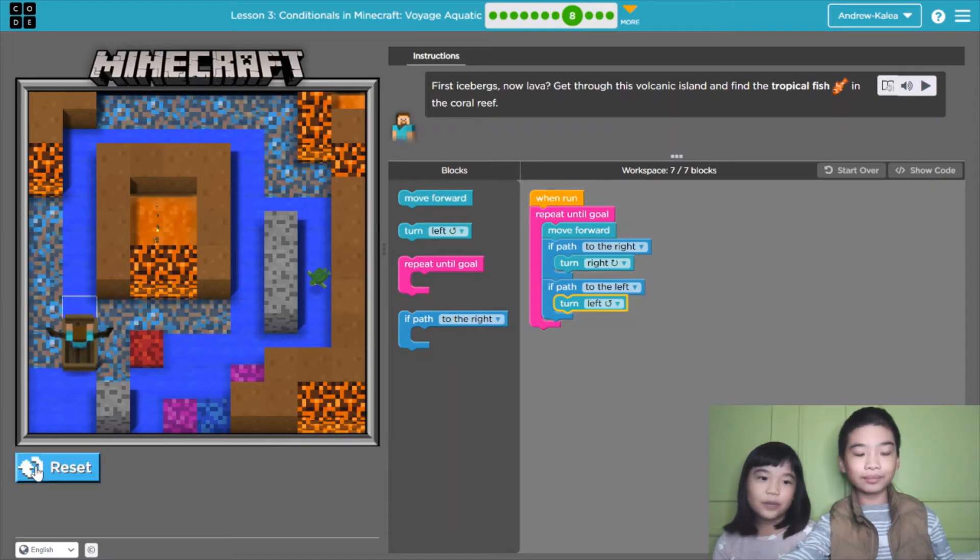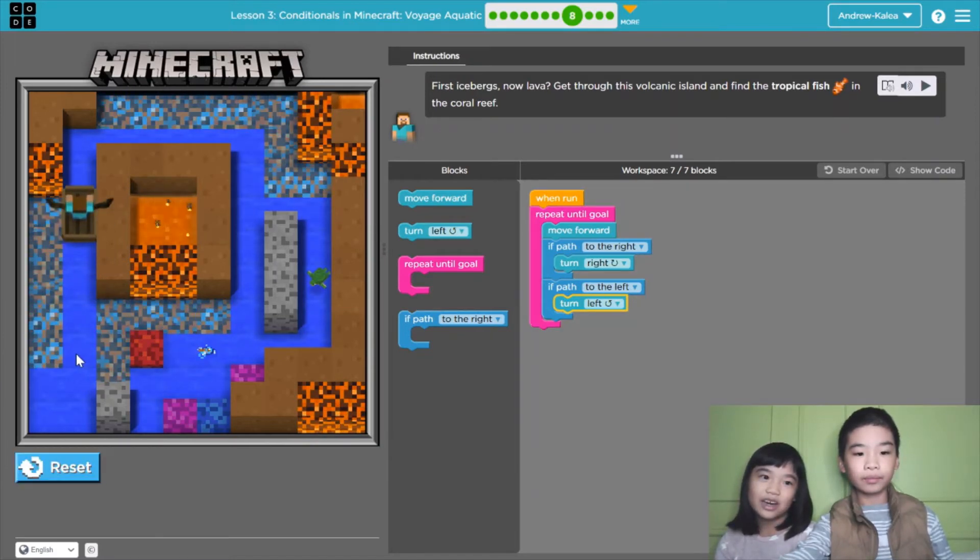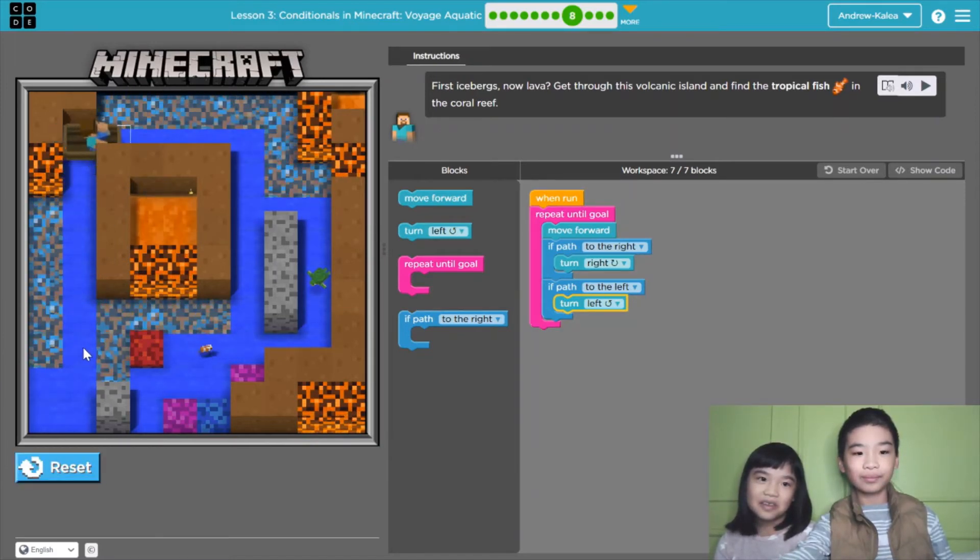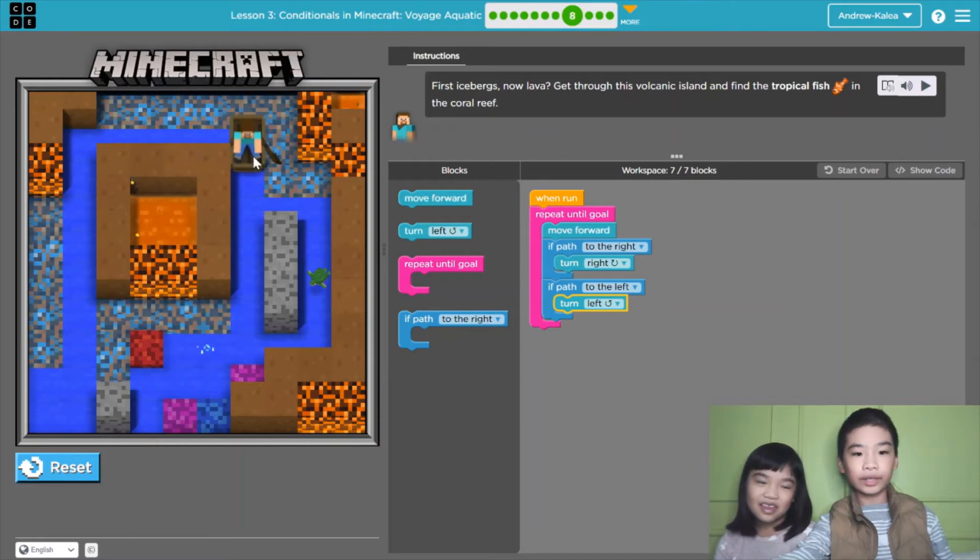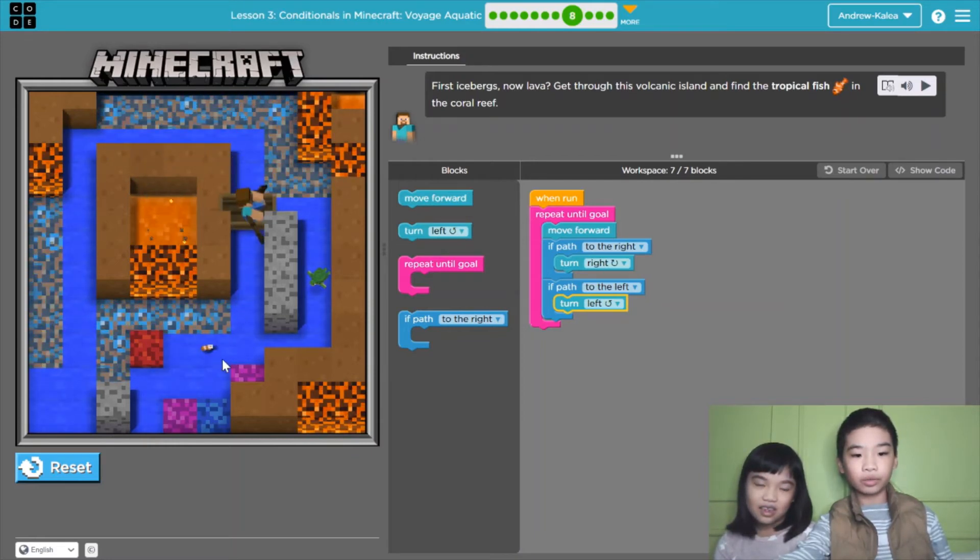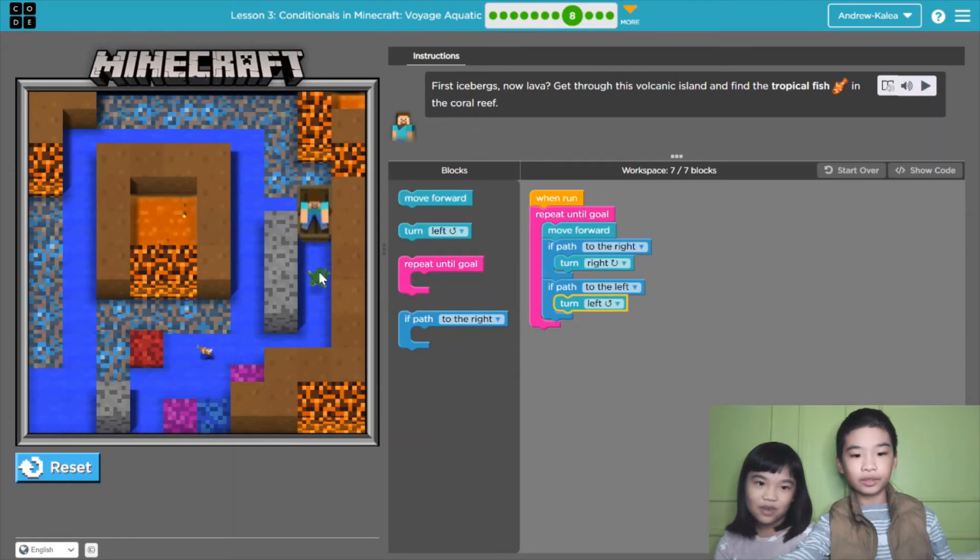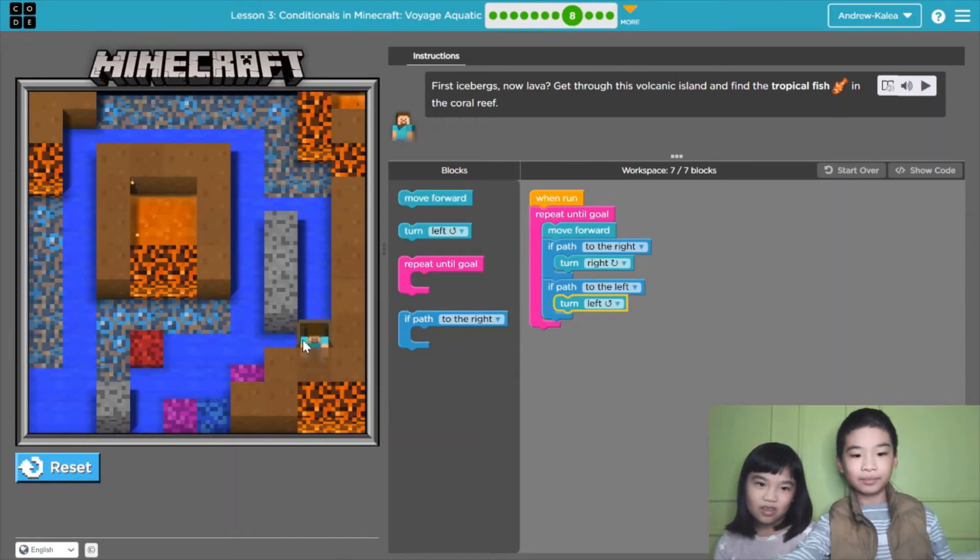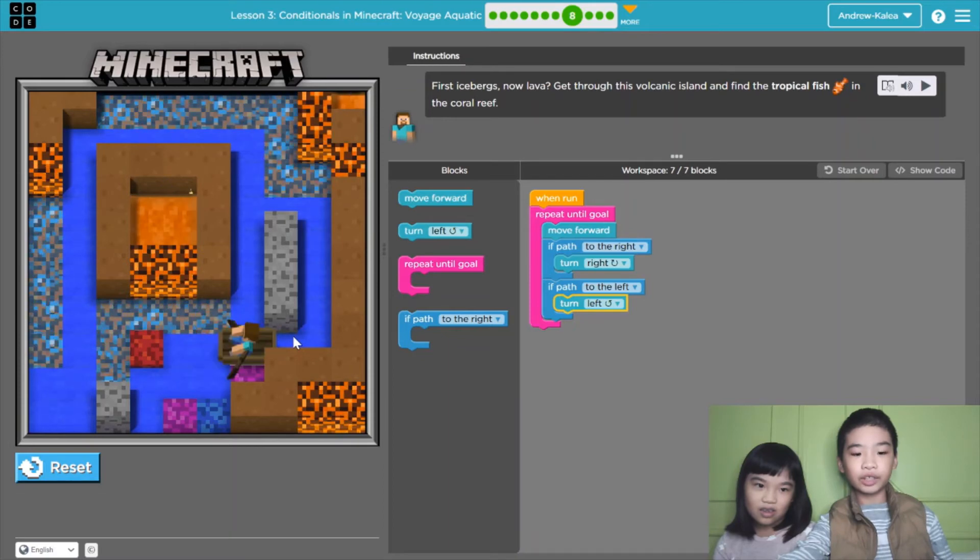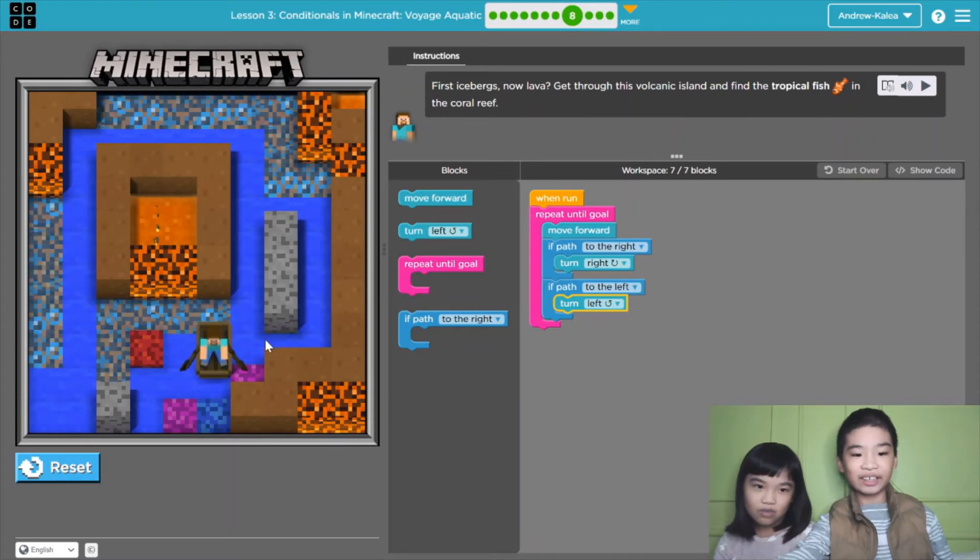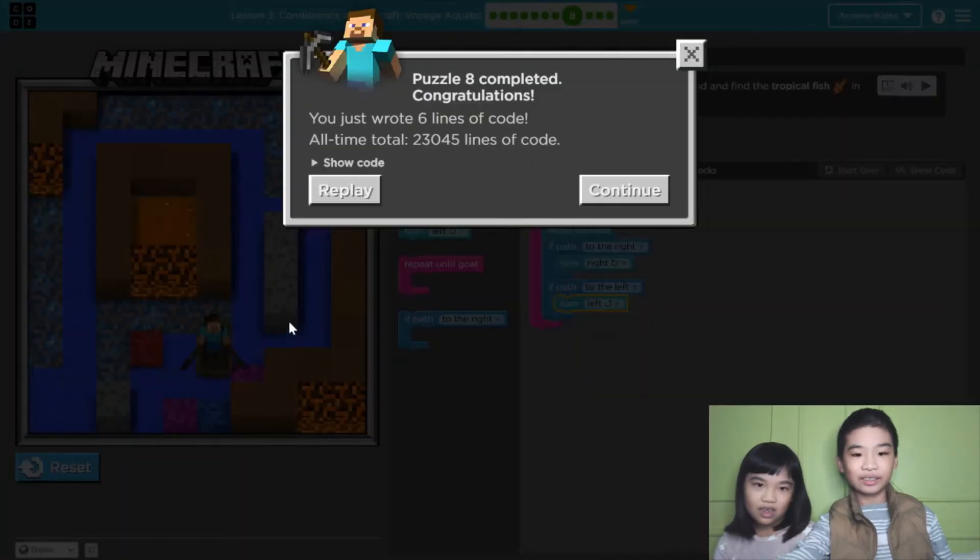Let's run it. The tropical fish makes me hungry. Now it's turning and we're going to the tropical fish. But first get the turtle. The turtle is... You don't need to get it. Yay! You got it. Let's press continue.